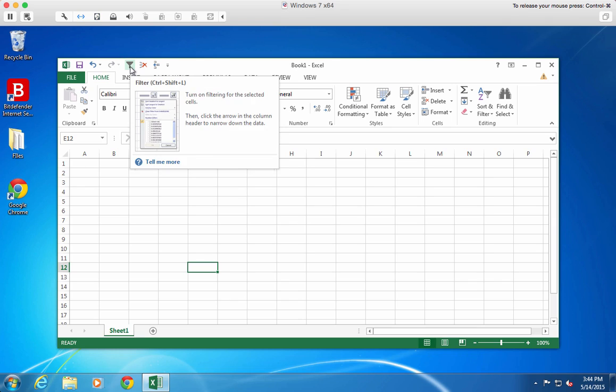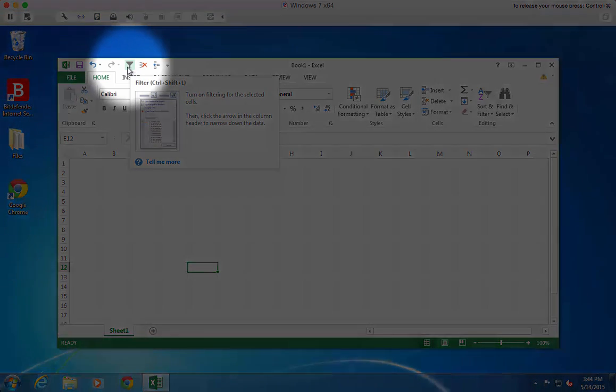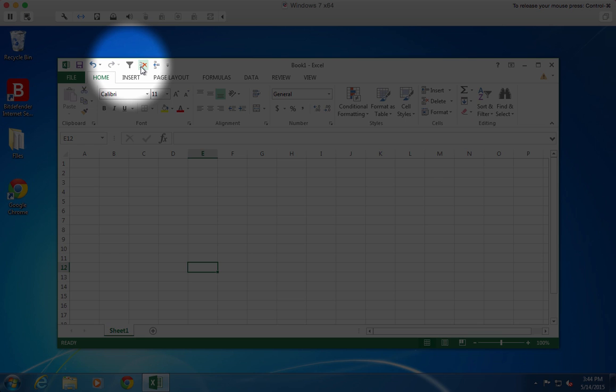I've added Filter, Delete Rows, and Insert Sheet Rows because those are some of the commands that I use most often.